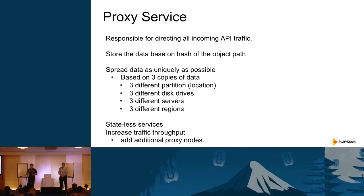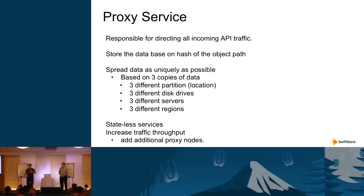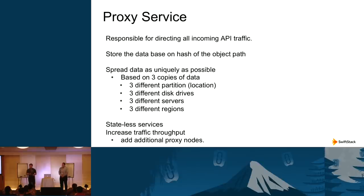If you need to write three copies and have one hard drive, it writes to three different locations on that drive. With three drives, it writes to three different drives, and with three servers, it spreads across them. With three different geolocations, it spreads across those as well, giving better durability in case of drive failure, server outage, or WAN disconnection. The proxy service is stateless, so you can add additional proxy servers to increase performance and handle more parallel read and write requests.